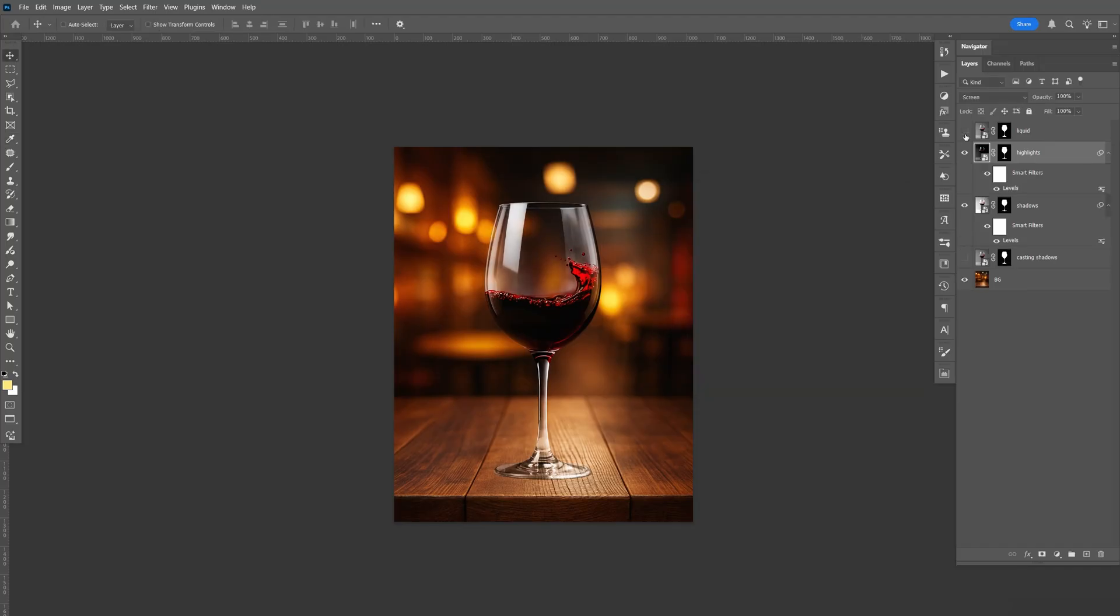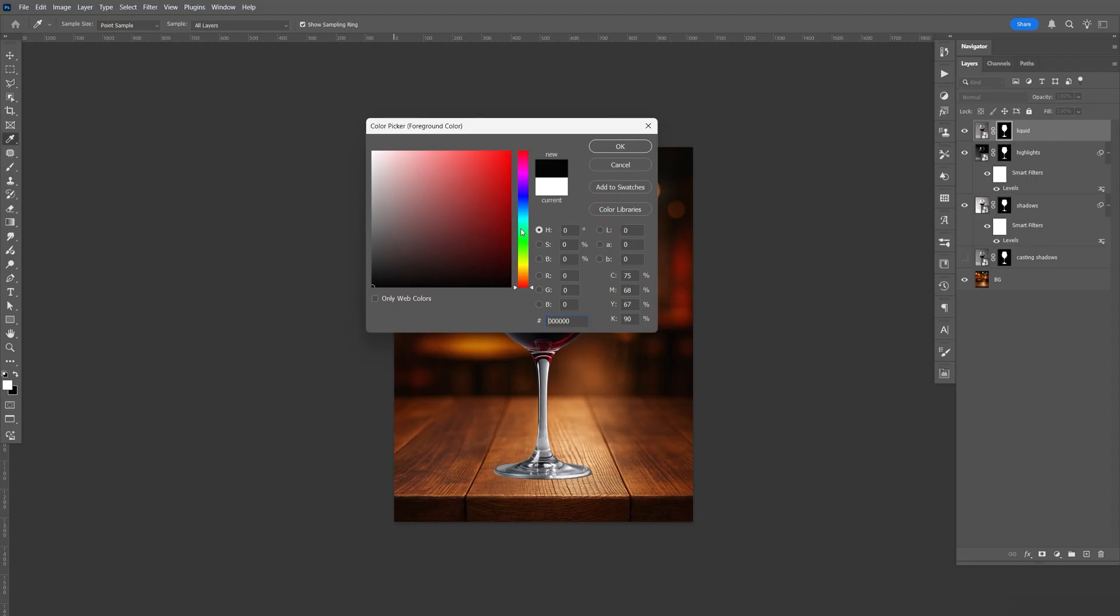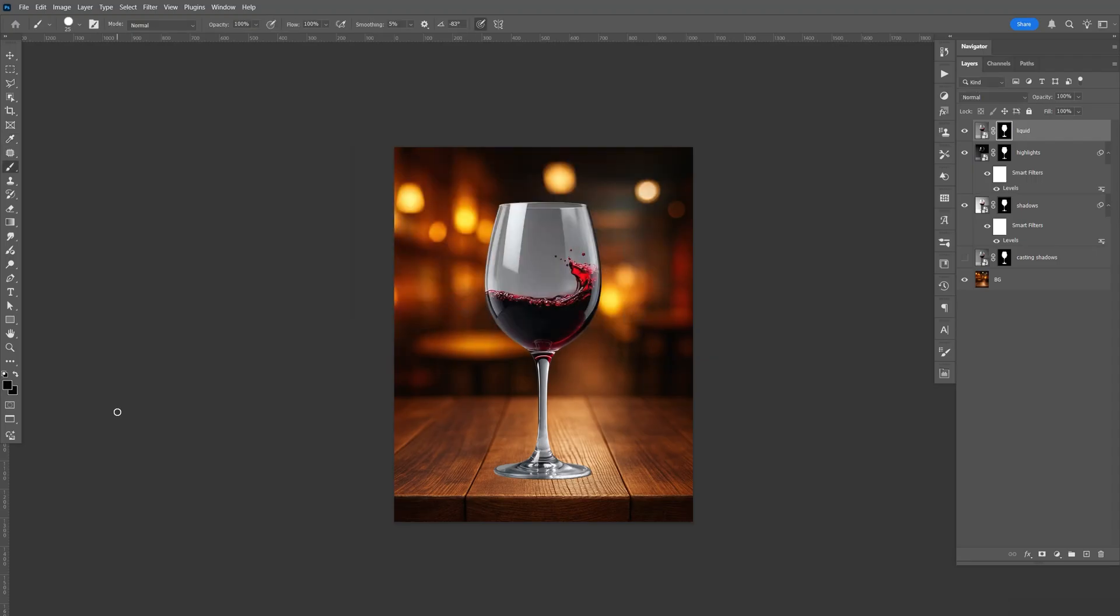Now for the liquid, let's enable that. Select the mask, select B for brush, and we want to make sure this is black.